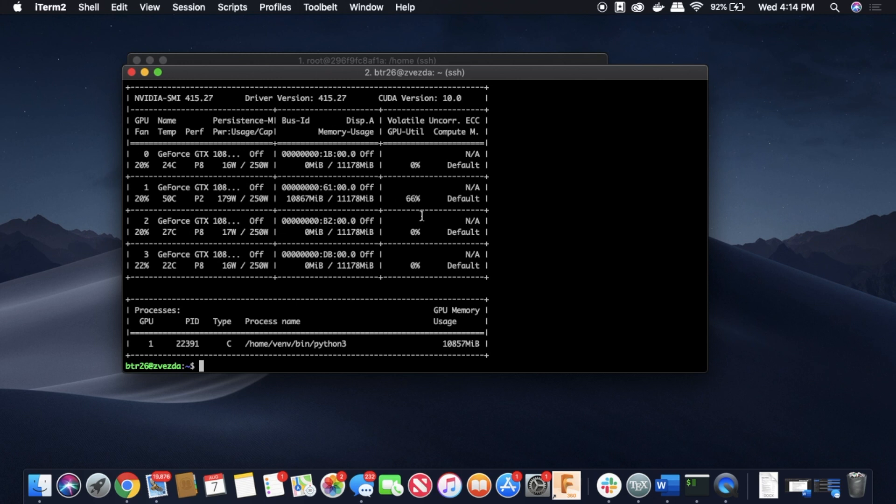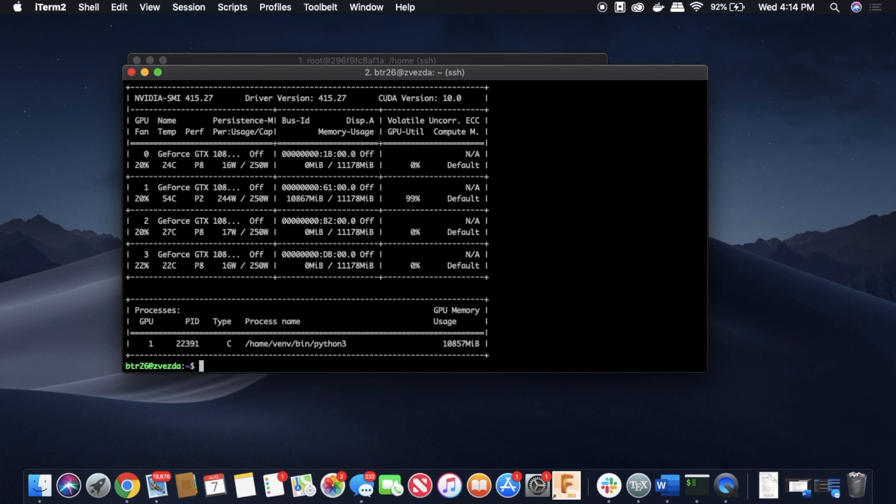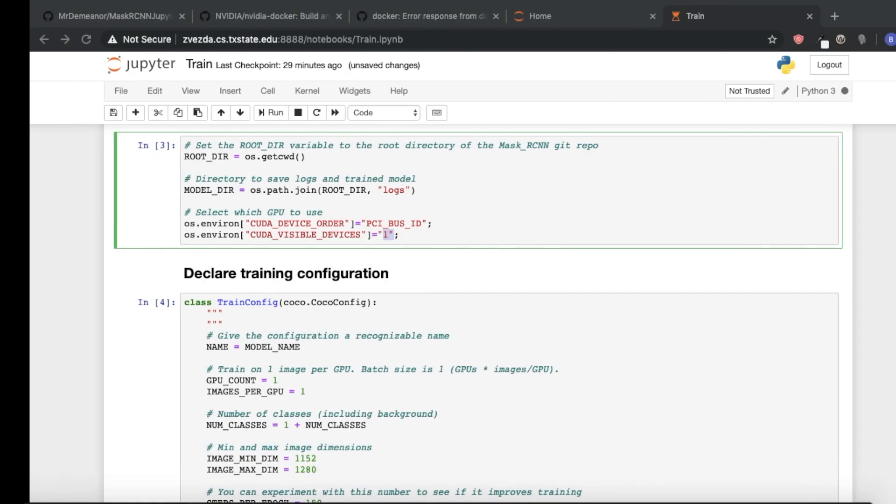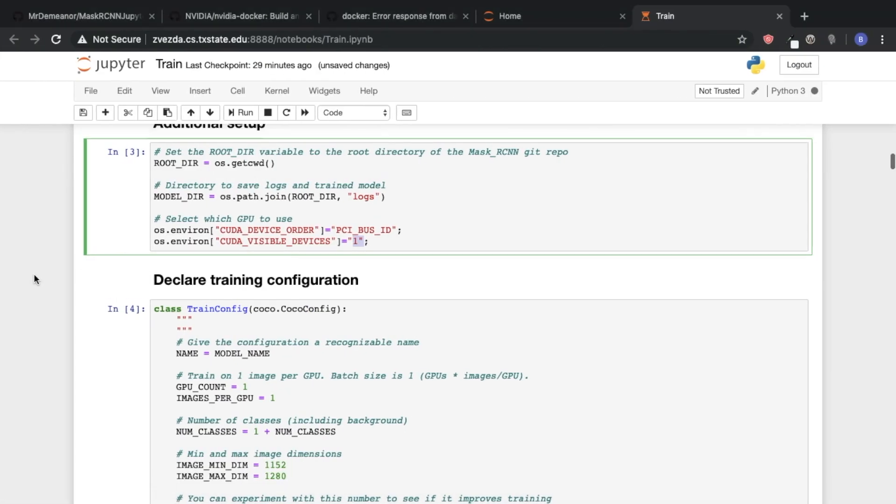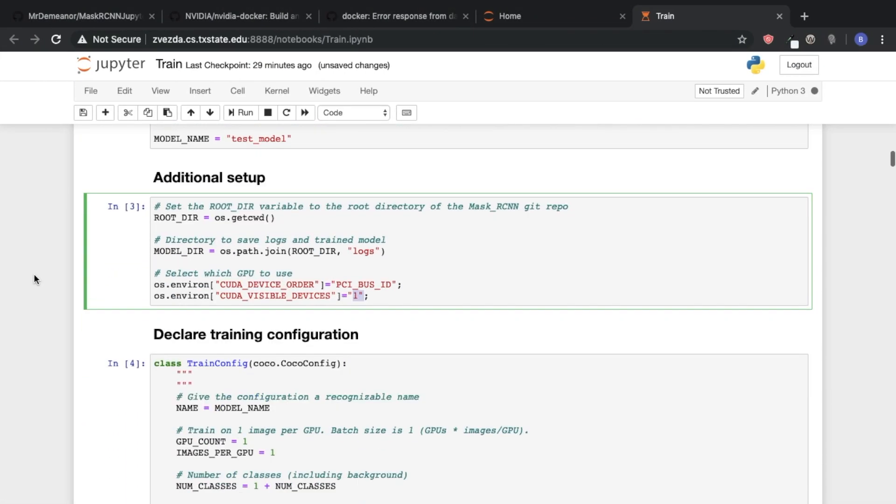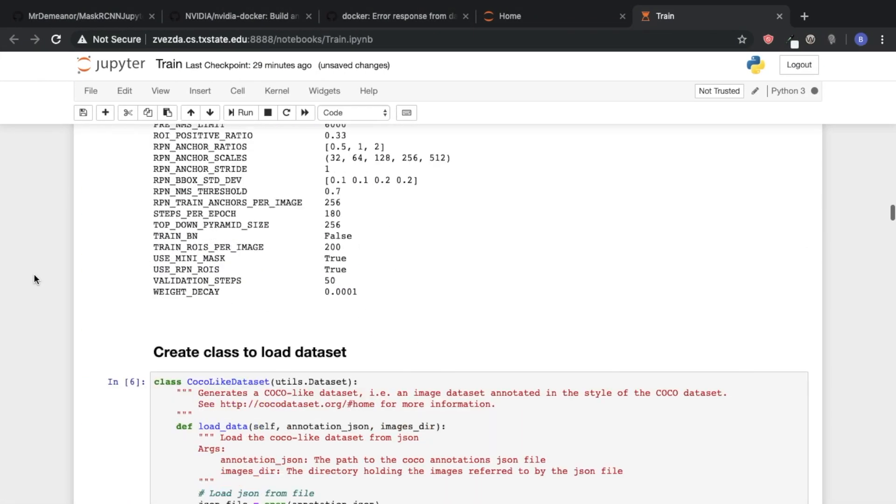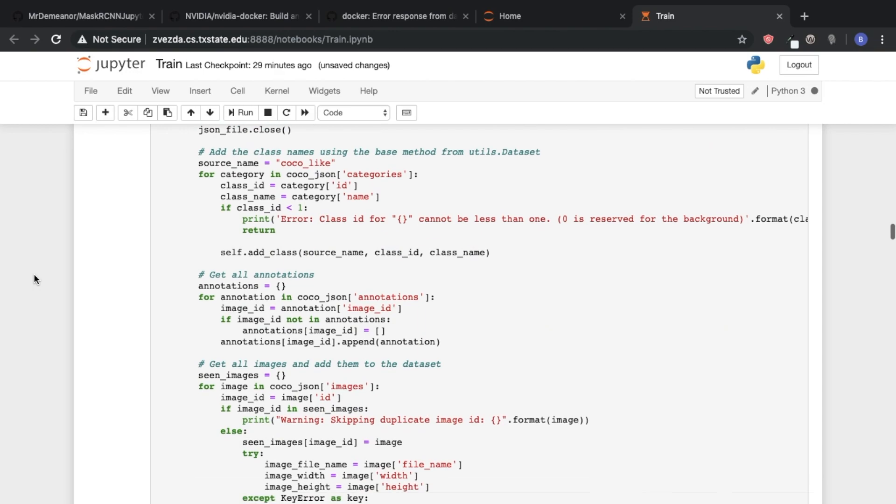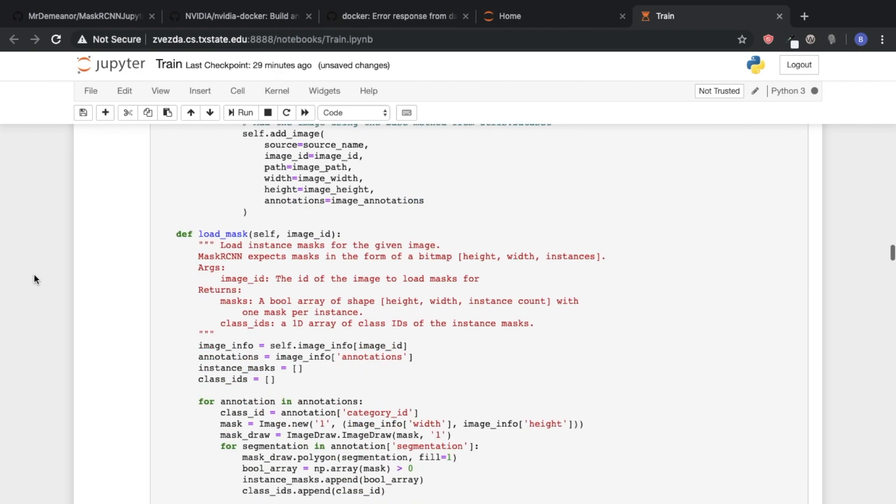And so we can see that reflected in how hard all of my GPUs are working, number one is going at 66%. And this number changes rapidly. So we can see now it's at 99%. It just fluctuates every now and then. So we'll come back in a bit, whenever this model is done.